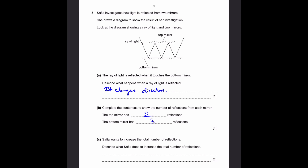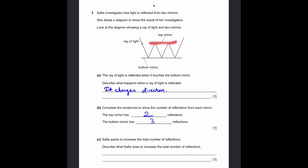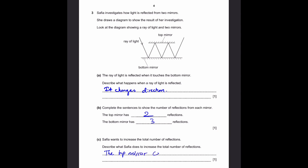Part C: Safiya wants to increase the total number of reflections — describe what Safiya does to increase the total number of reflections. There are a few things you can do. First, you can make the angle steeper so the reflected ray will also be reflected steeper and there will be more reflections — four on the top, five on the bottom, which is definitely more than two on top and three on the bottom. But the much simpler explanation is to extend the top mirror so that it reflects the last ray of light, giving one extra reflection. The top mirror can be extended.